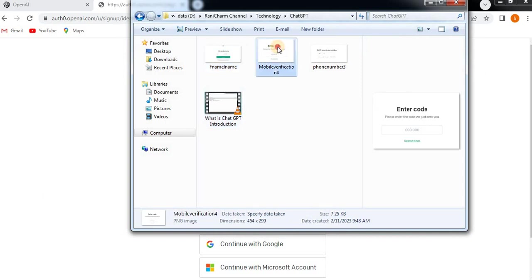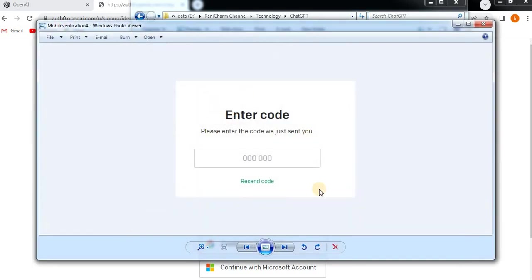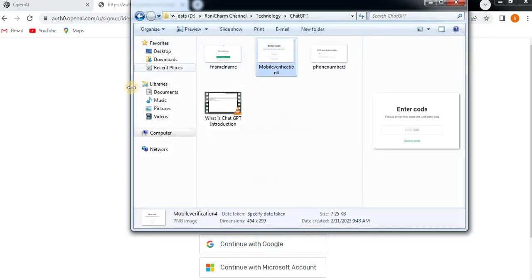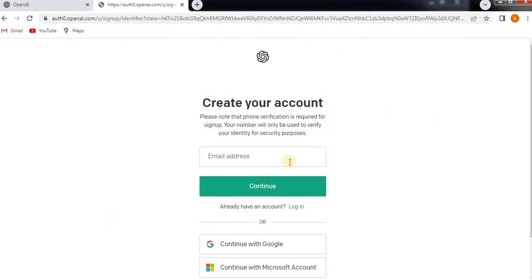You need to enter the mobile verification code, then the account will get created. Here, step by step you have to follow. You need to enter email and password, then continue, click on it.